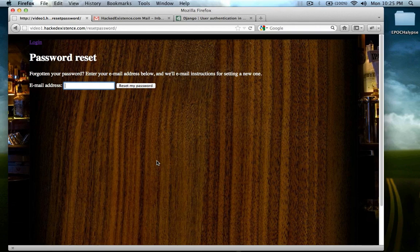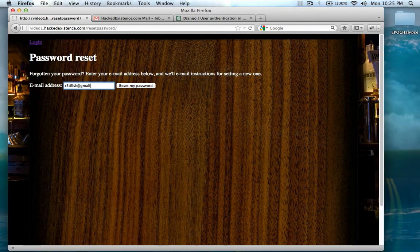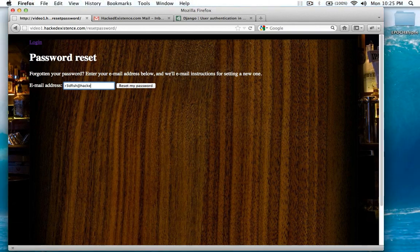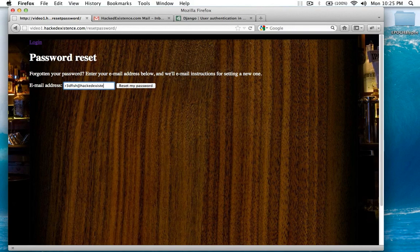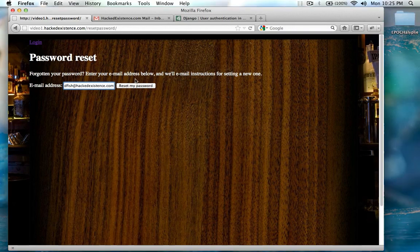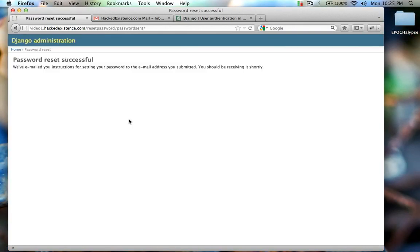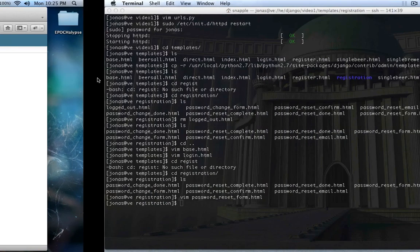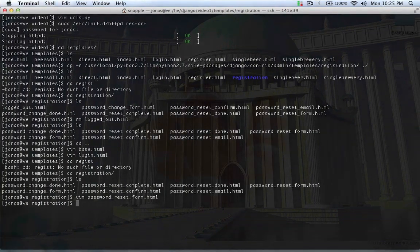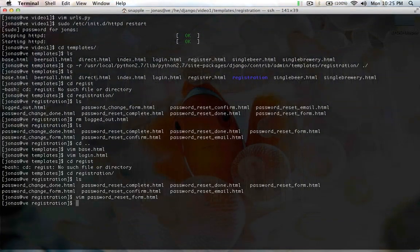Now I'll enter the email address that I registered my user account with, and I'll click reset my password. Now the password reset is successful.